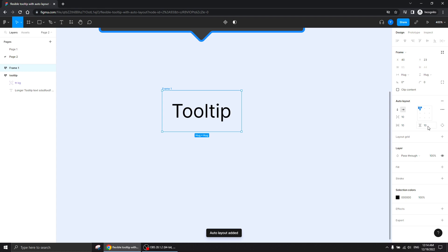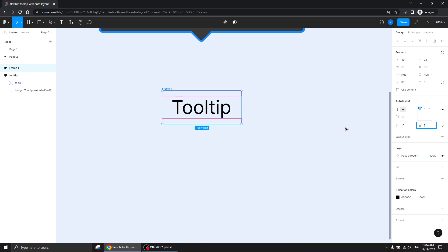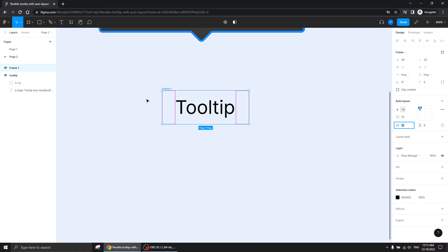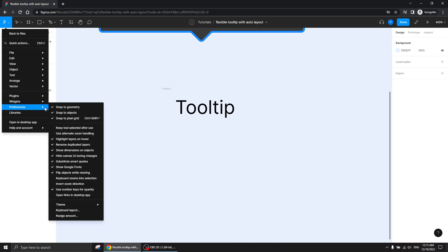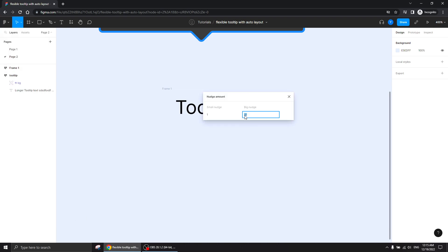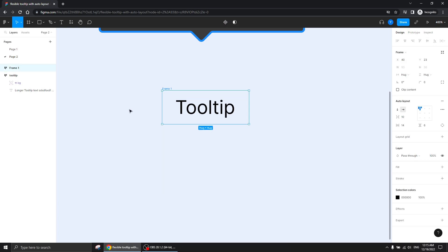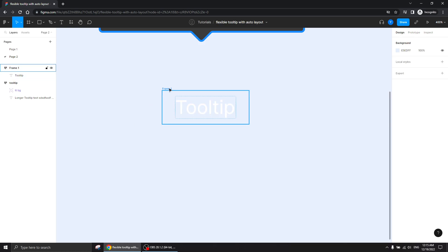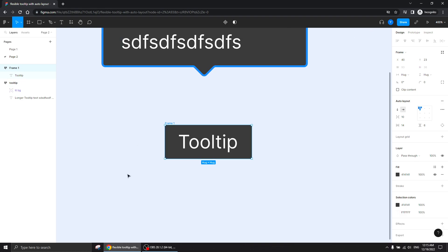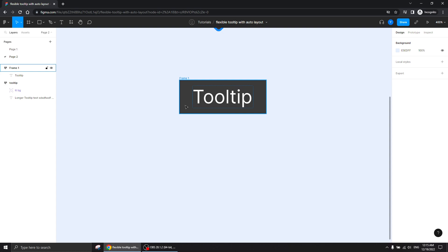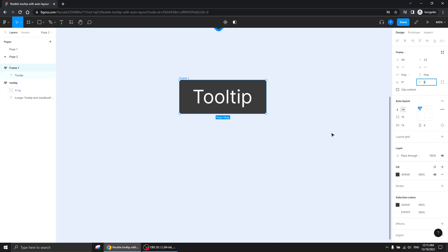I can click on this and do padding. By the way it gives a 10 pixel padding all around by default, which you can actually change with the nudge amount. You can go to Preferences and find the nudge amount — if you change the big nudge here it's going to give you a different padding. But it doesn't matter, you can change it in two seconds, so let's not be dramatic.